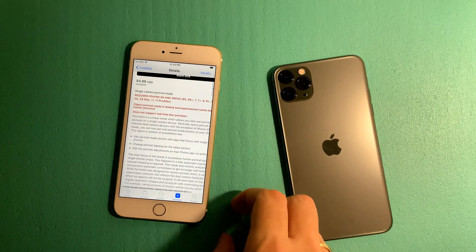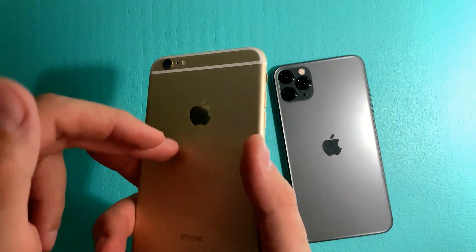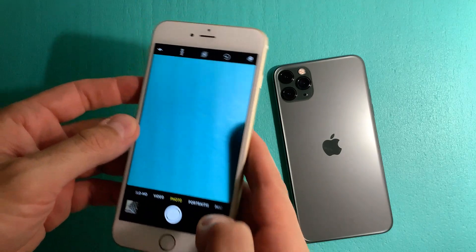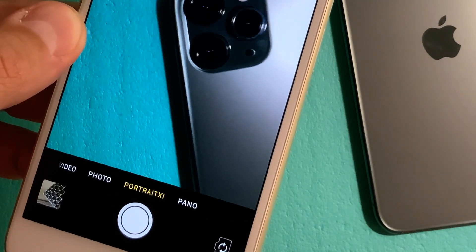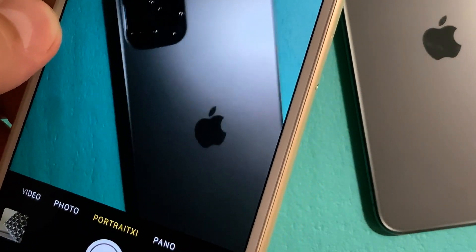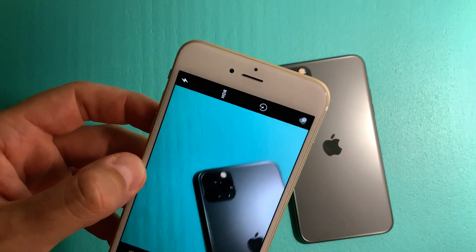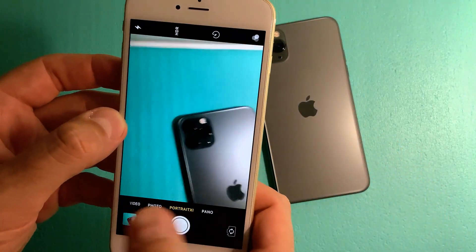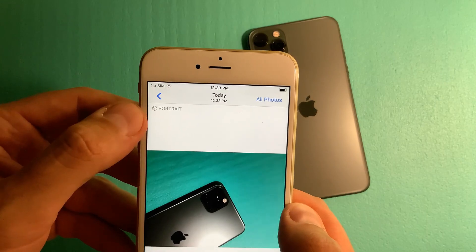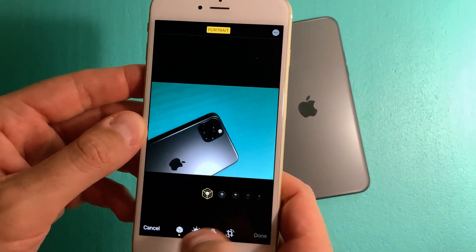Now I'm going to show you how it looks. I have it installed on my iPhone 6s Plus — this phone right here. As you can see, once you get it installed, you will have this option here which says Portrait 11. Portrait 11 gives you the option to take portrait photos with your older devices. Once you take a photo, you get this option showing it was taken in portrait mode, and you can edit it however you like.